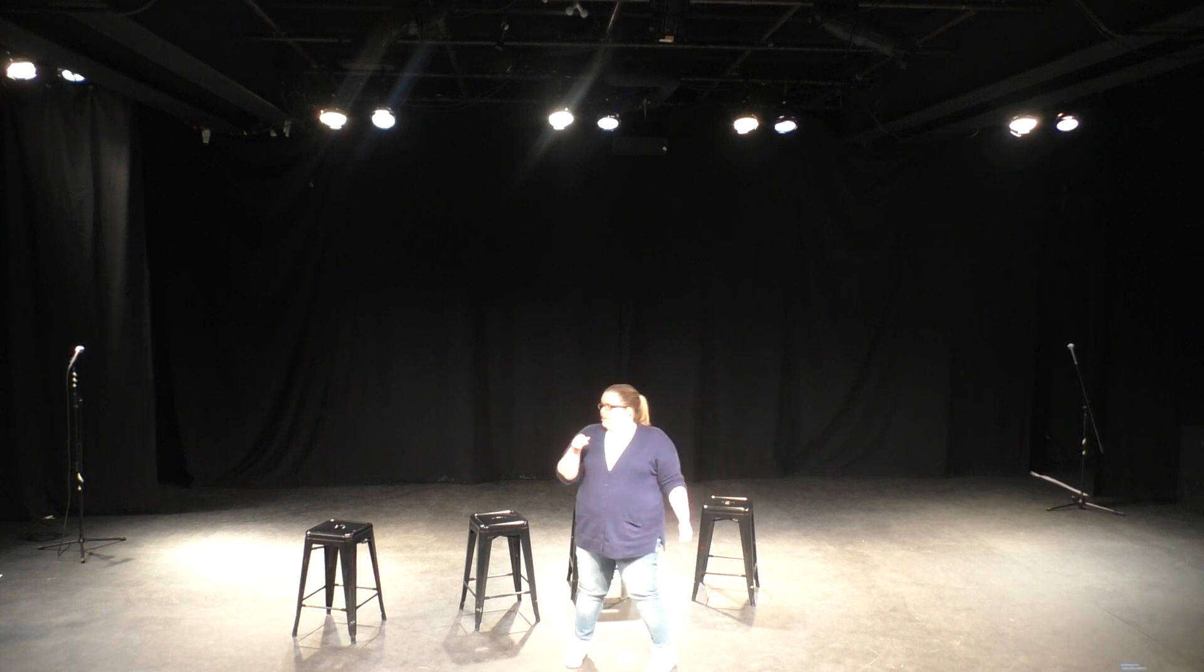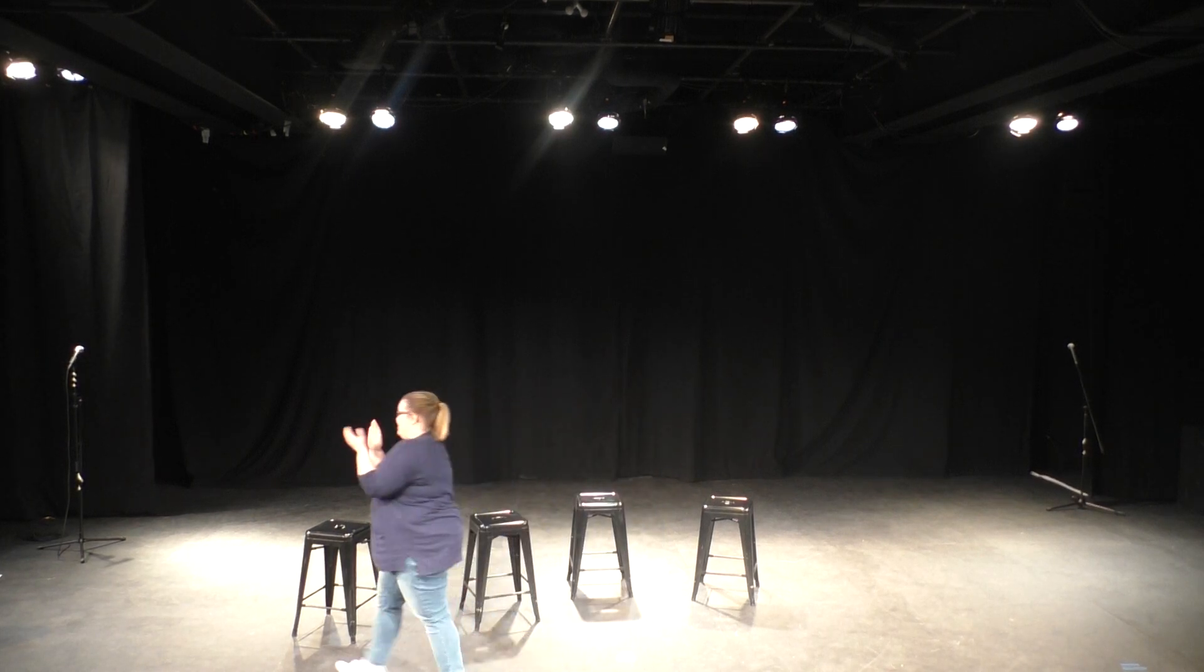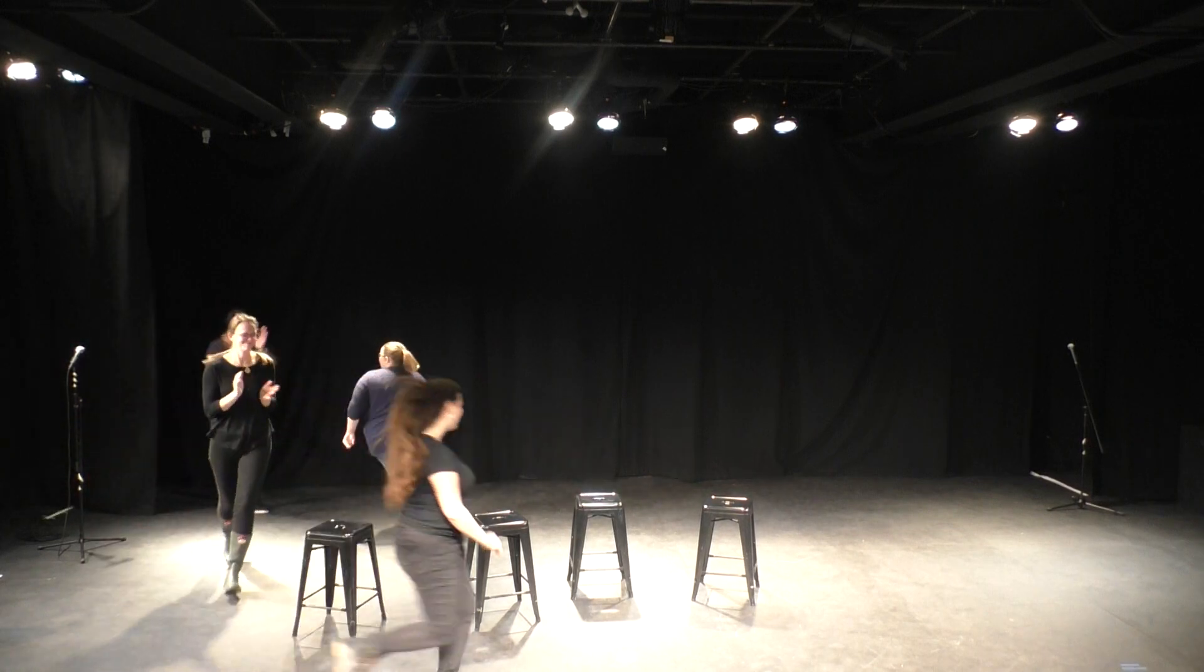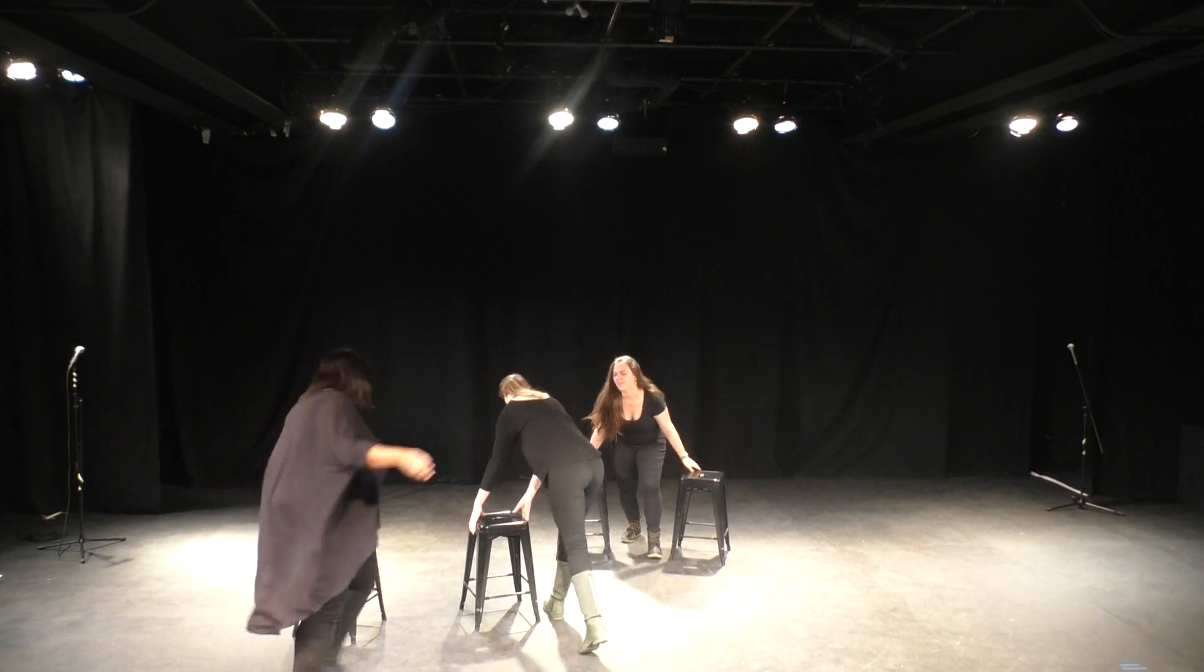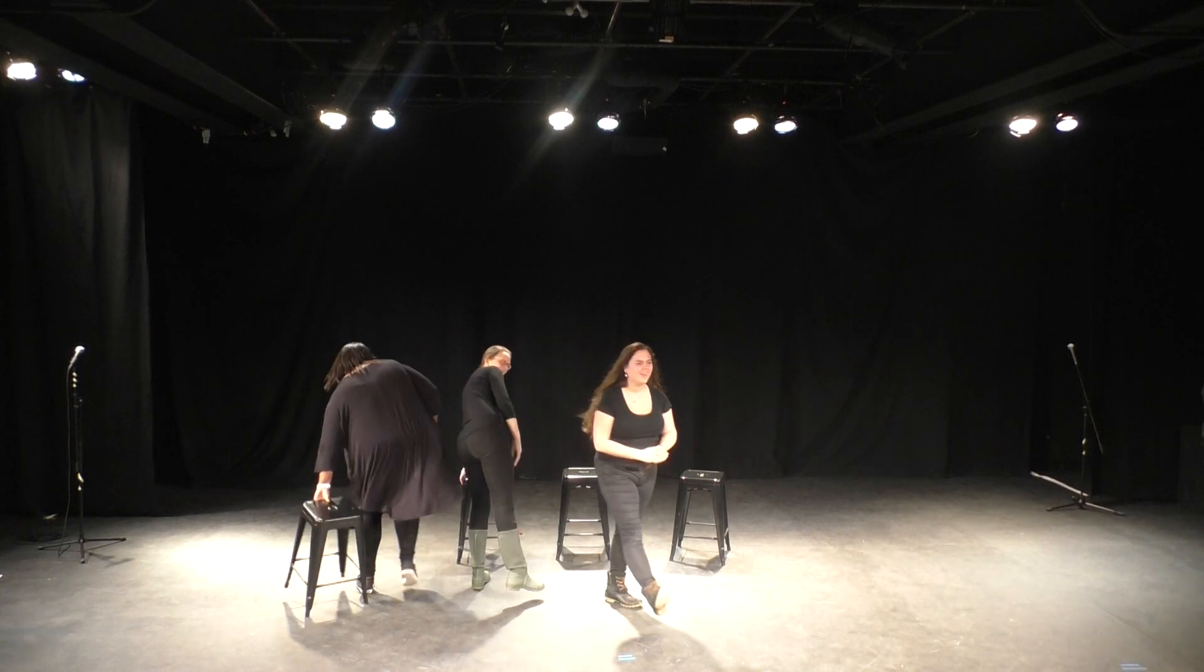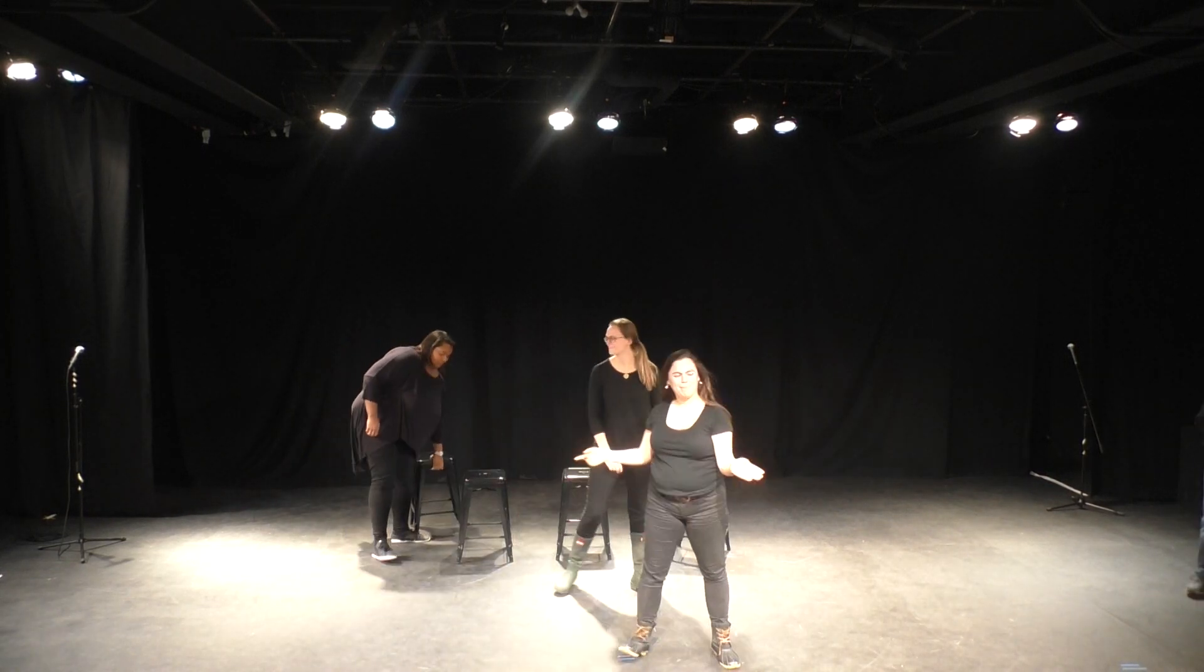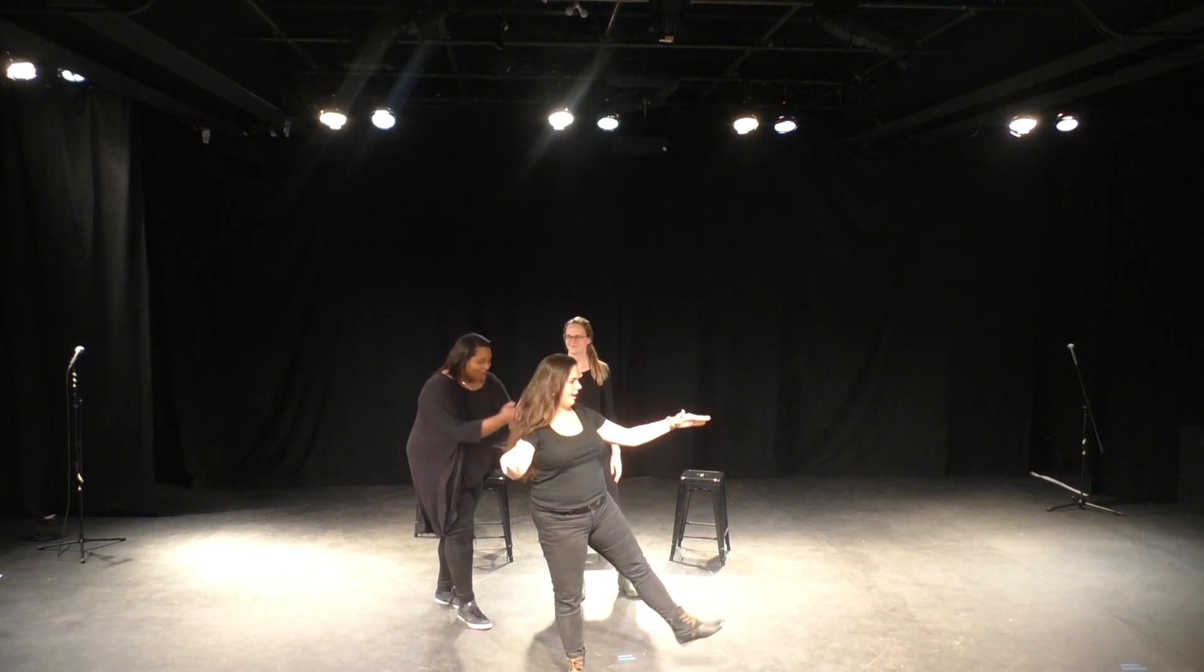All right, so let's give it up for our next team, She's All Back! Hey everybody, we are She's All Back.